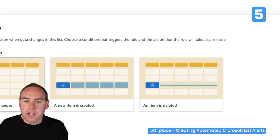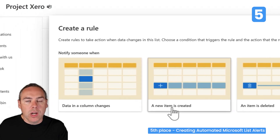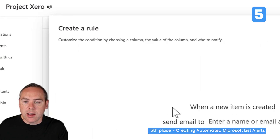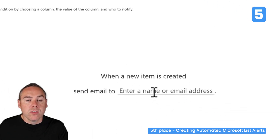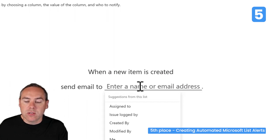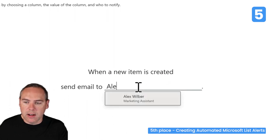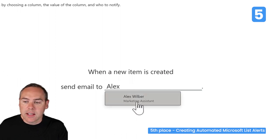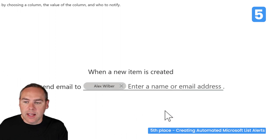That rule could be: when a new item is created on our issue tracker, I want to be notified. All I need to do is send an email to either an individual by name — I can search for my own account, using an account for Alex, and select that here.